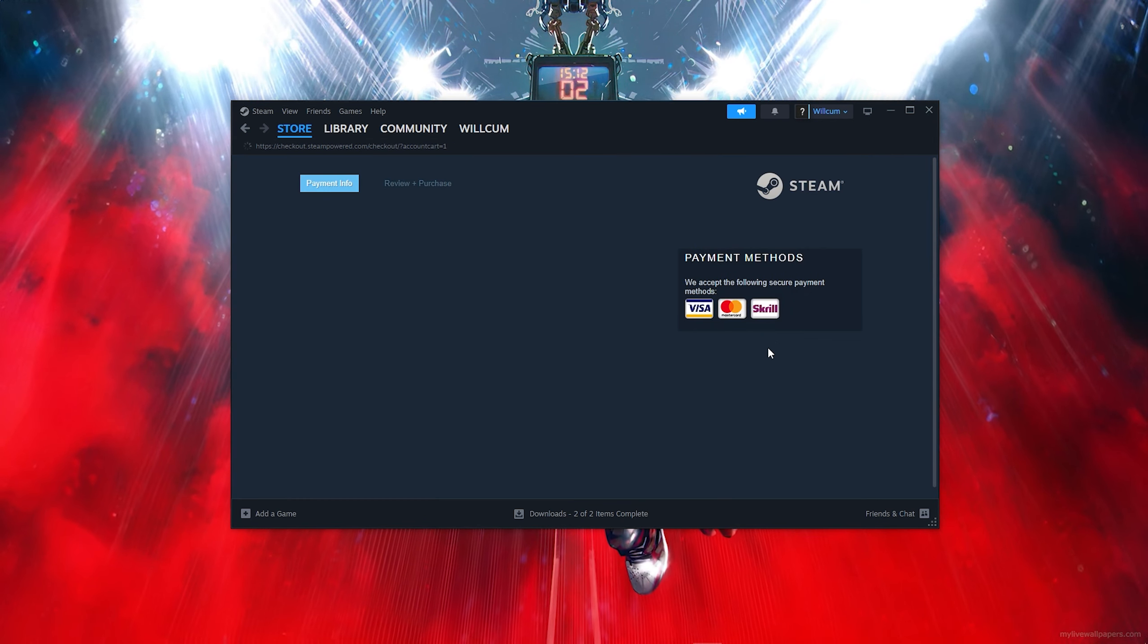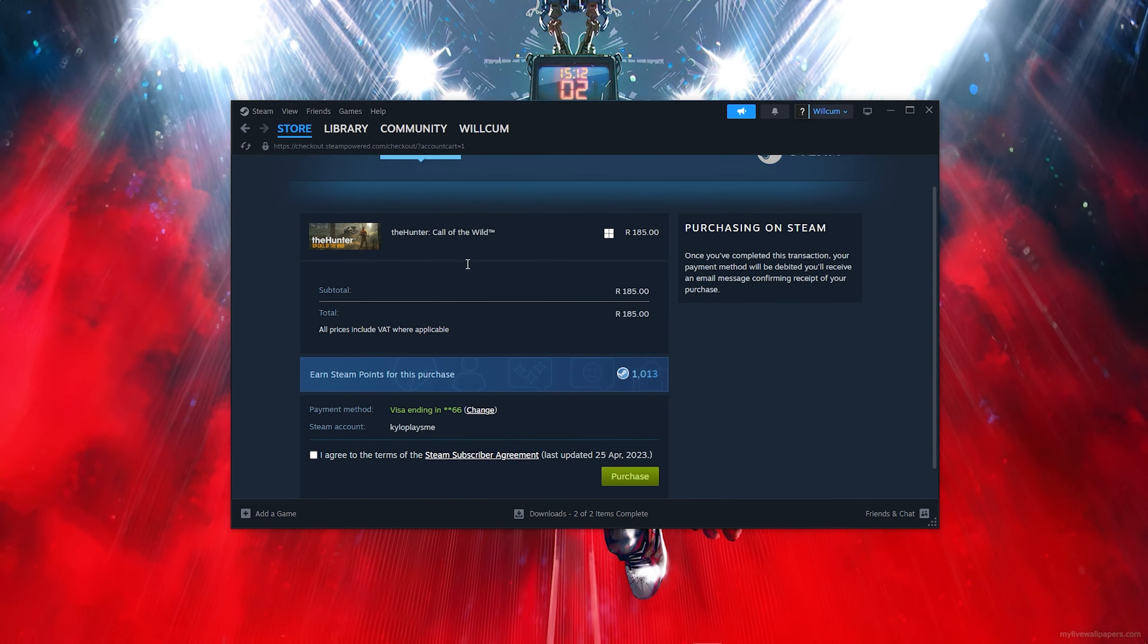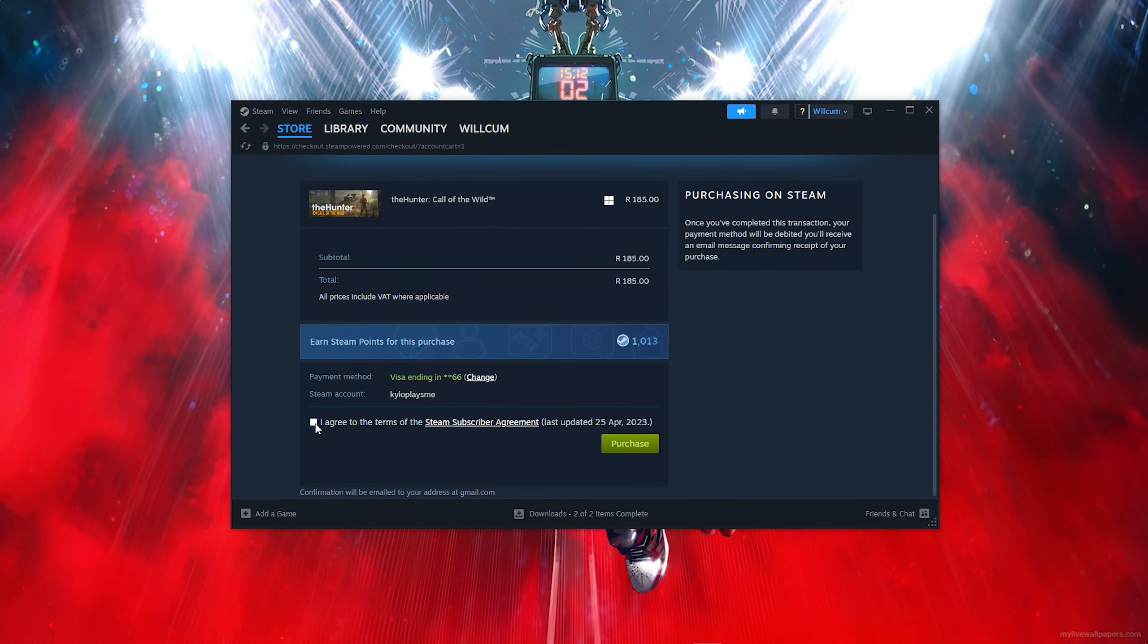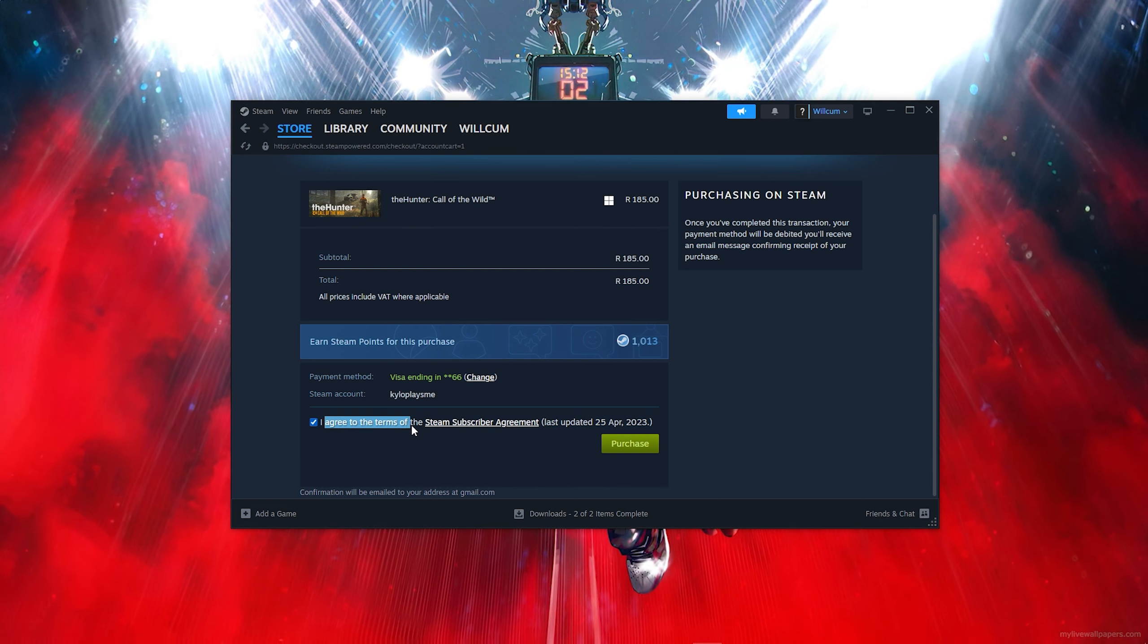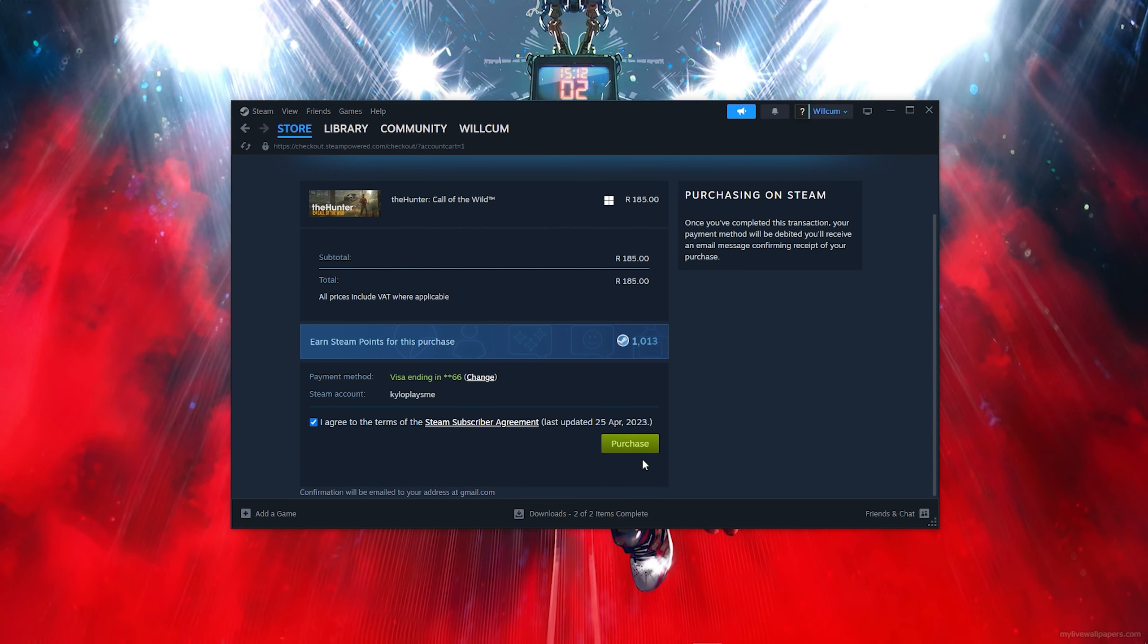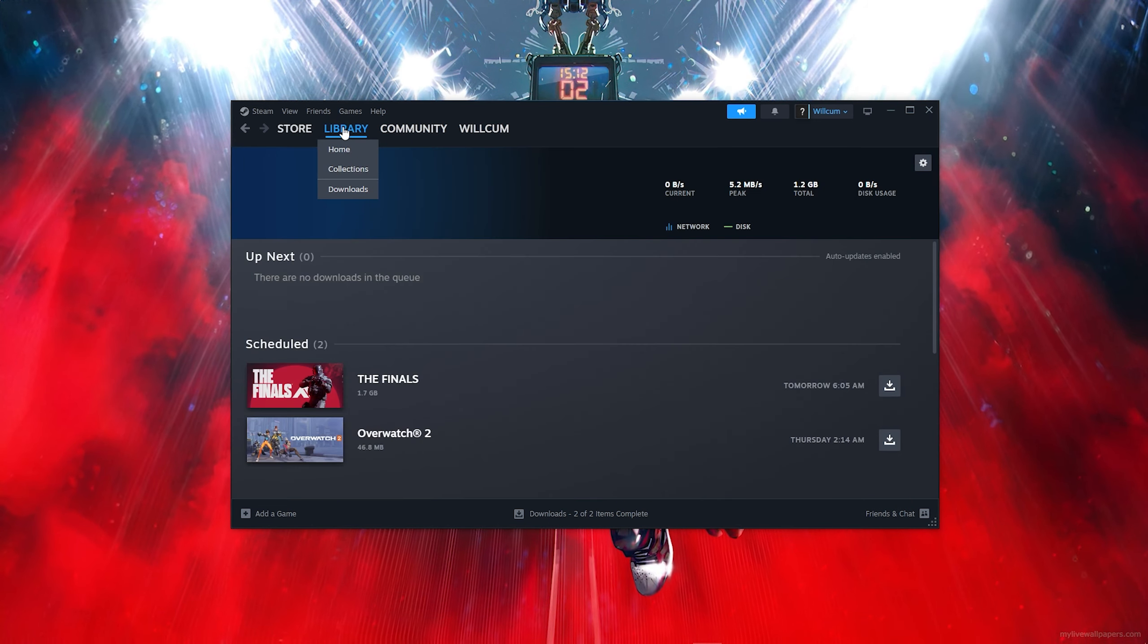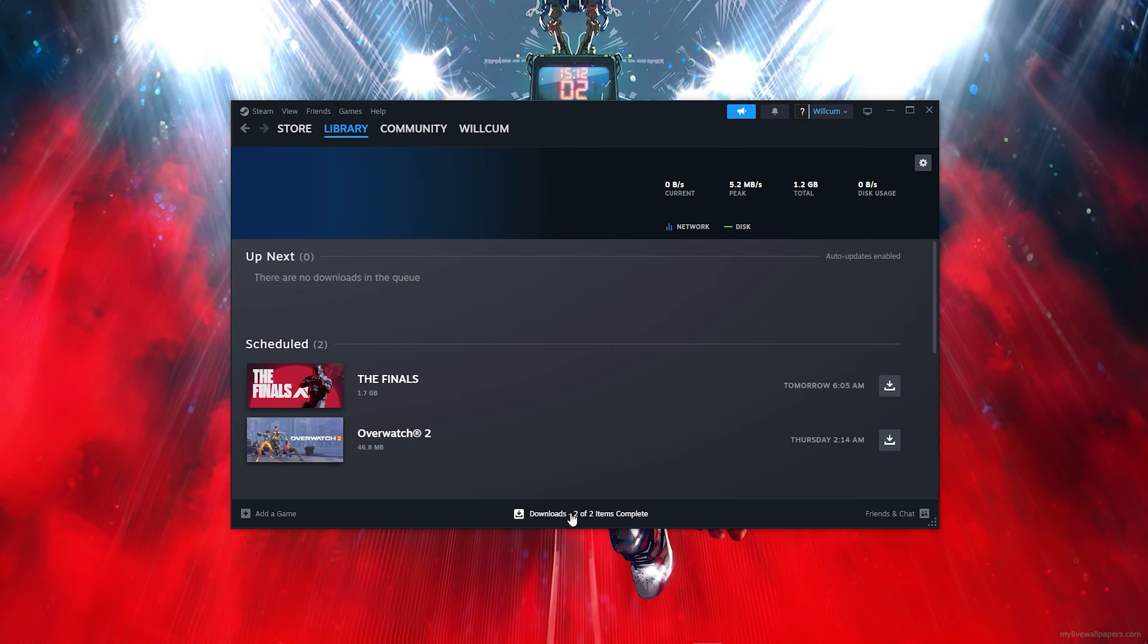Now comes the easiest part. Follow my steps - scroll down, then make sure you tick on this box 'I agree to all the Steam terms'. Then you'll be able to click on 'Purchase'. Once you click purchase, you'll find the game in your library and in the download section where you can download and install it.